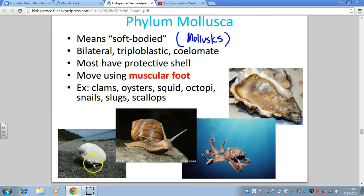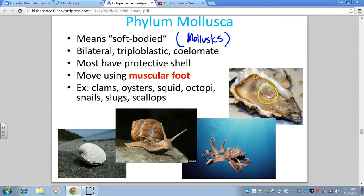Another group are the bivalves — class Bivalvia — which includes the two-shelled ones: clams, scallops, and mussels. If you open them up they have a soft body protected by a shell. These organisms are all bilateral in symmetry, triploblastic (meaning they have three germ layers and more complex organization), they have true tissues and some systems, and they are coelomate, meaning they have a true body cavity.